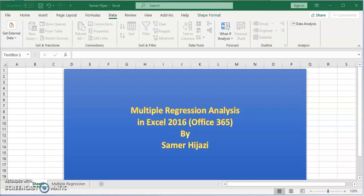Hello and welcome to another video. In this video we'll be doing multiple regression analysis using Excel in Office 365.